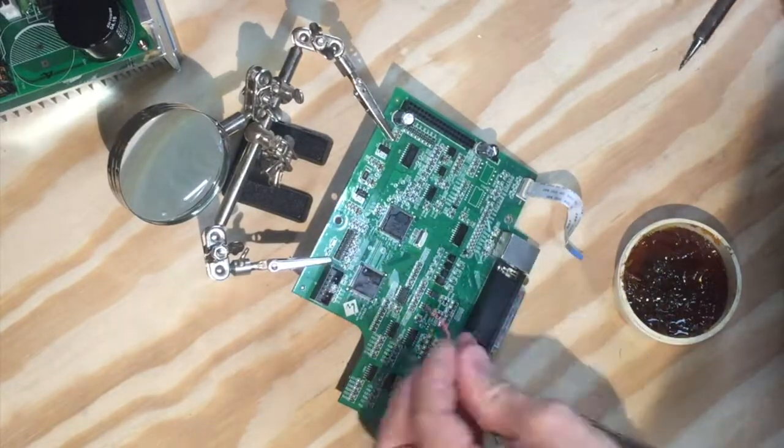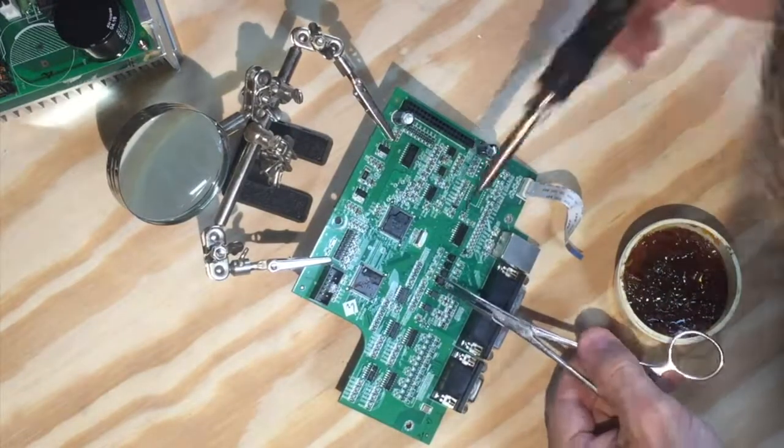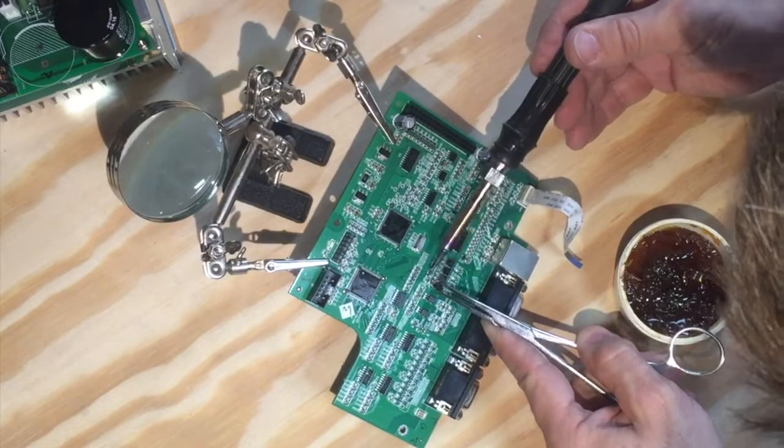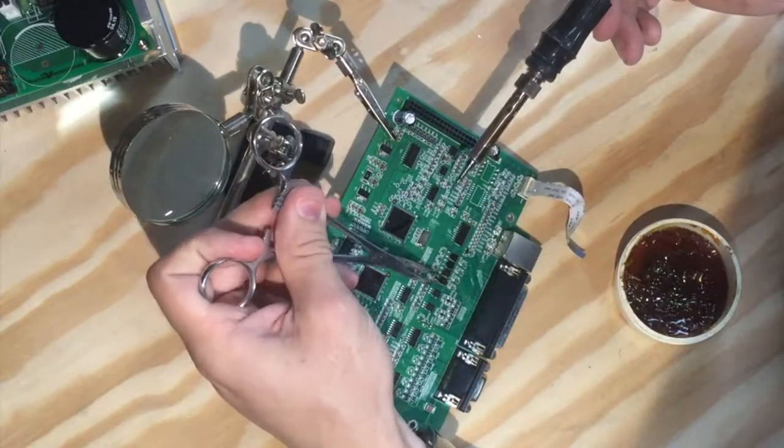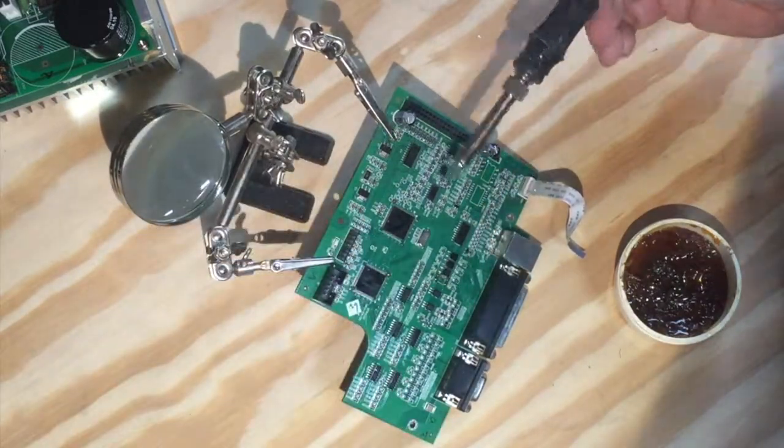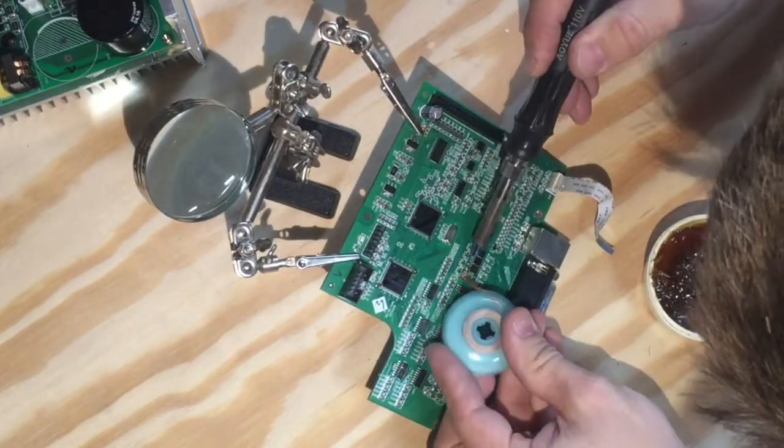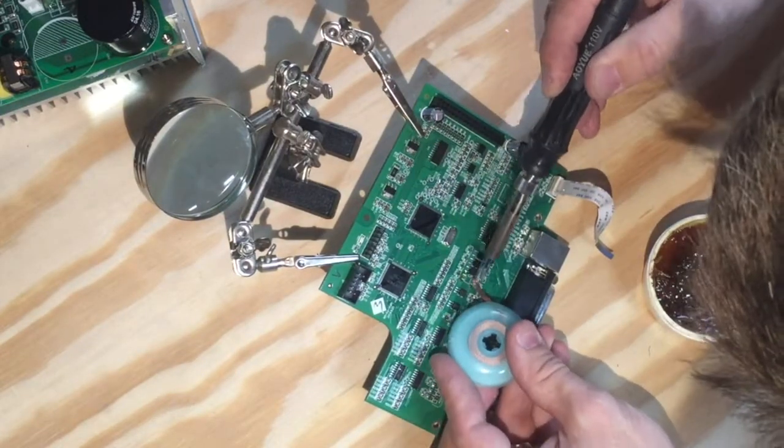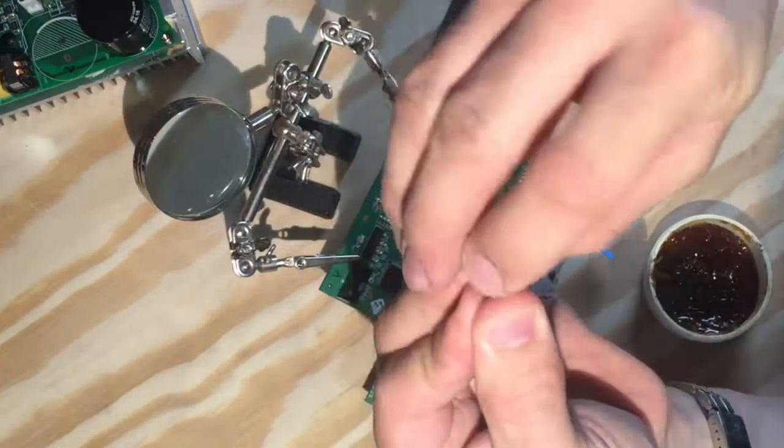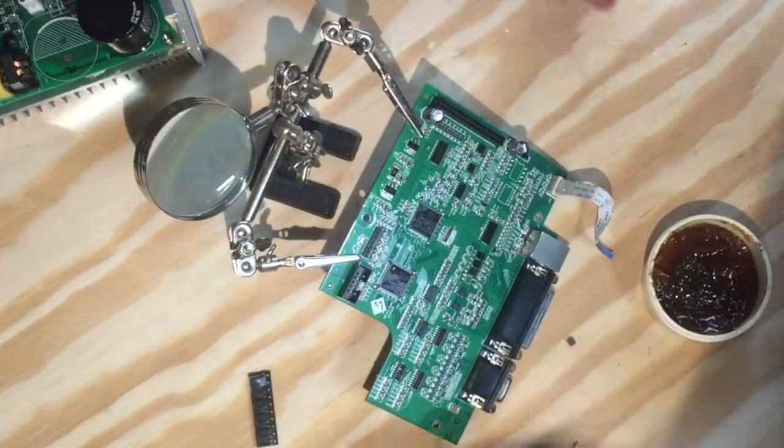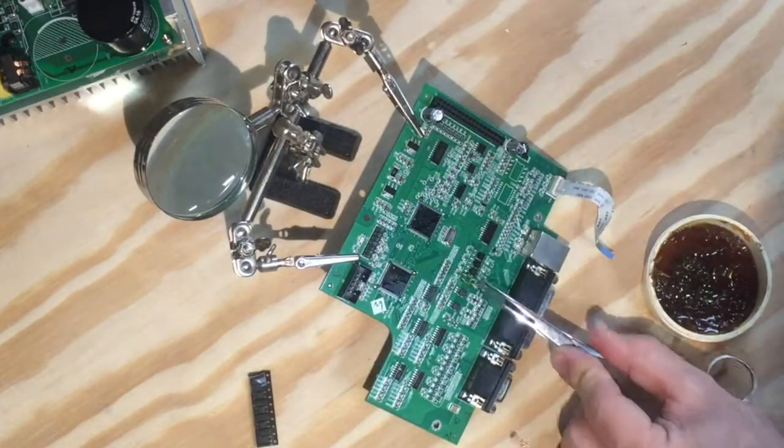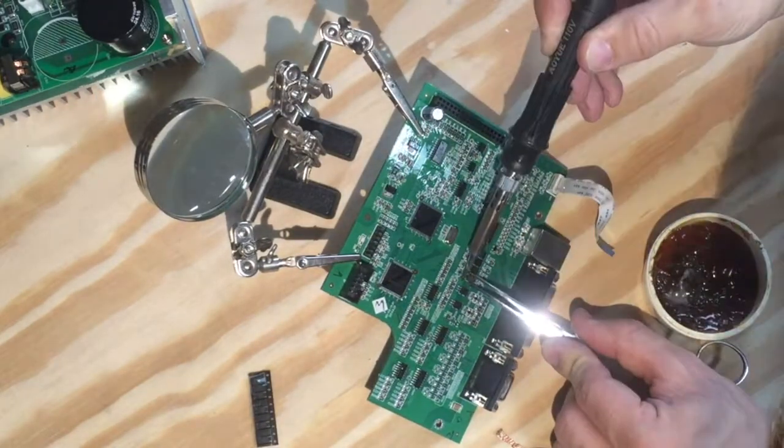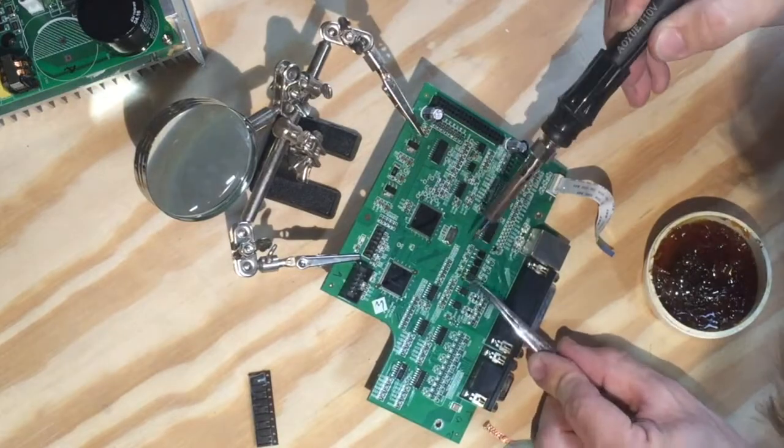And then easy, just like that, it comes off. We use solder wick to clean the contact pads. We get a brand new optocoupler and solder it on the board.